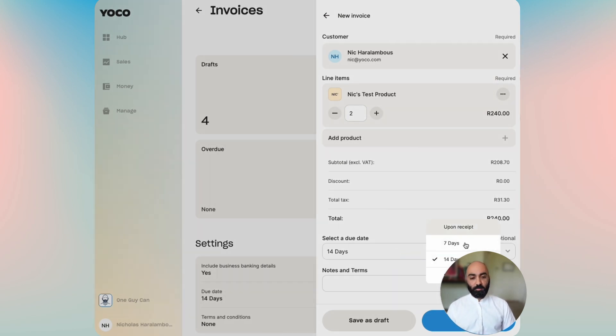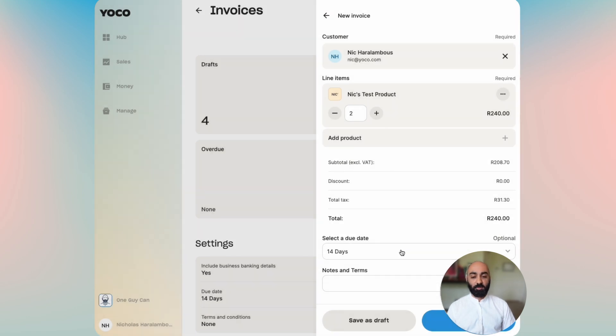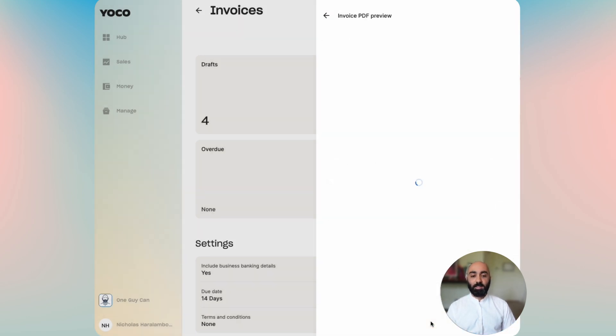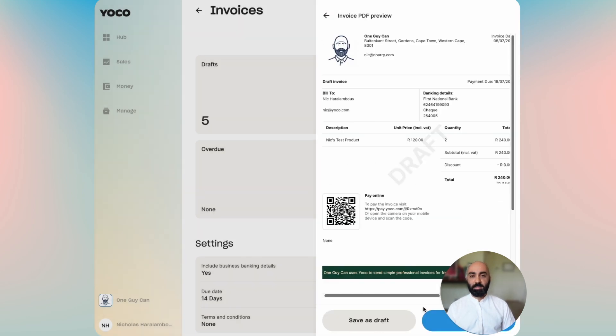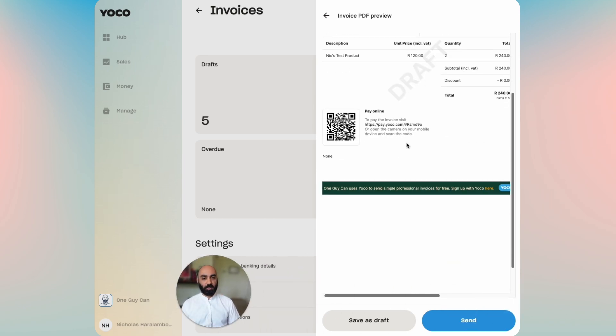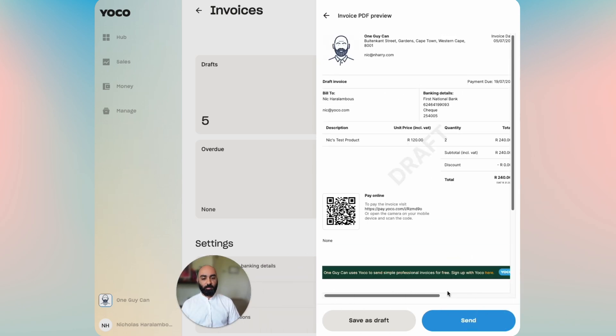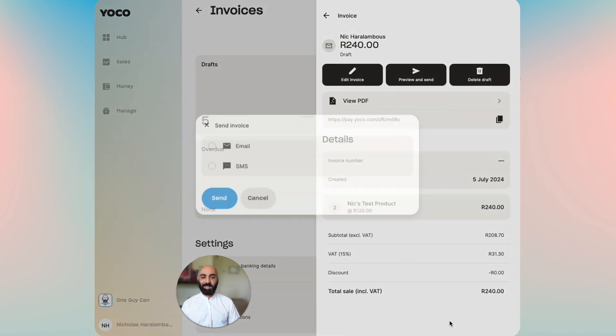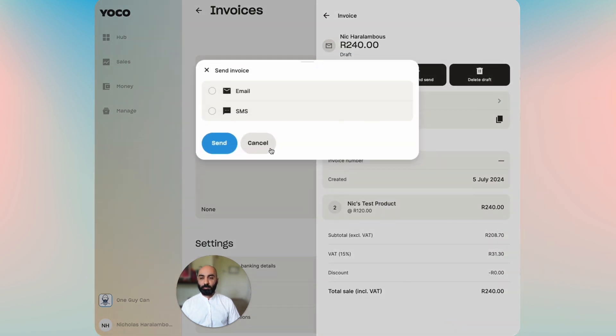We've set some pre-selected options here so you can save 14 days for the due dates, you can add in some notes, and then go ahead and preview your invoice. Once you've had a look at the preview and you're happy with that, you can either save it as draft or you can click on send and send the preview.